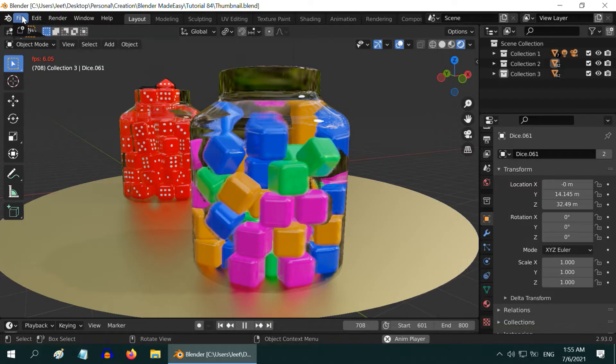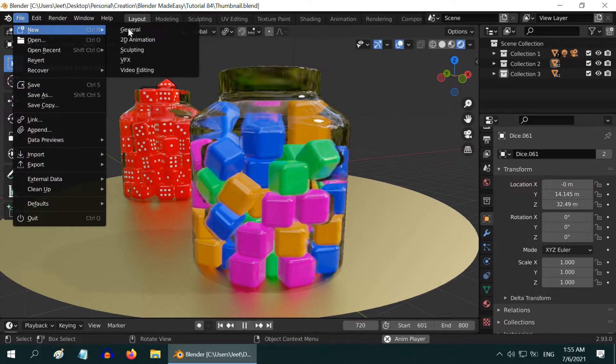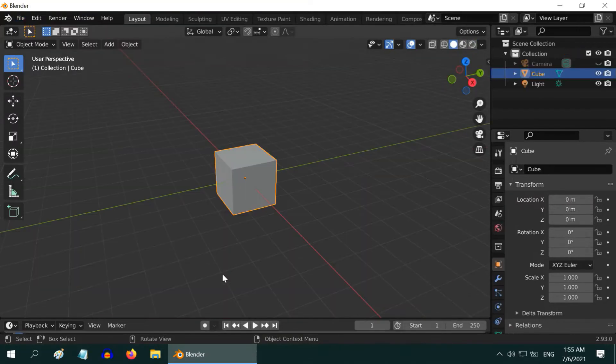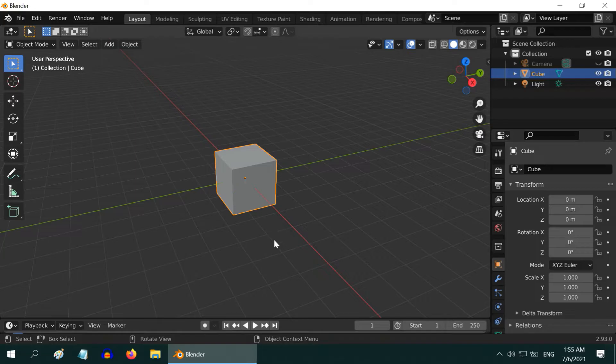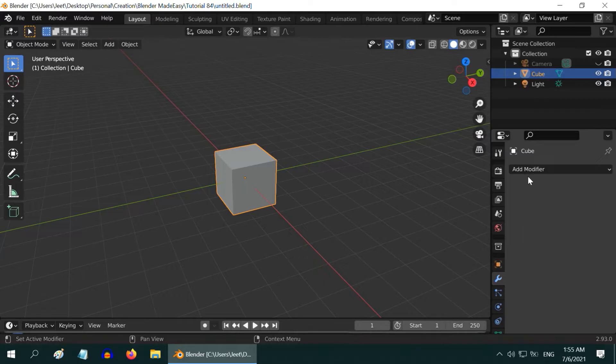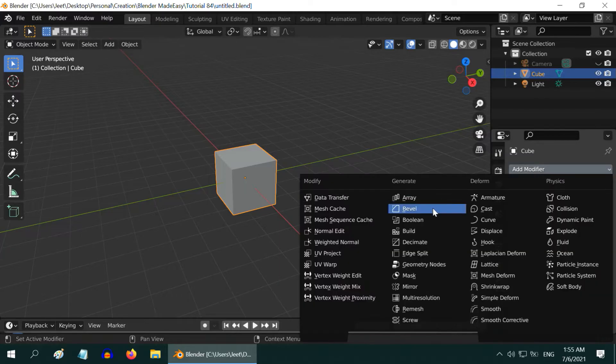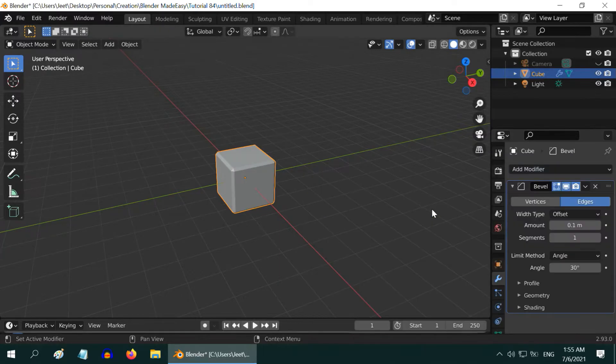So let us start with a blank new file. We will turn this cube into a shiny plastic dice and fill an empty jar with its copies. First go to the modifiers tab and add one bevel modifier.